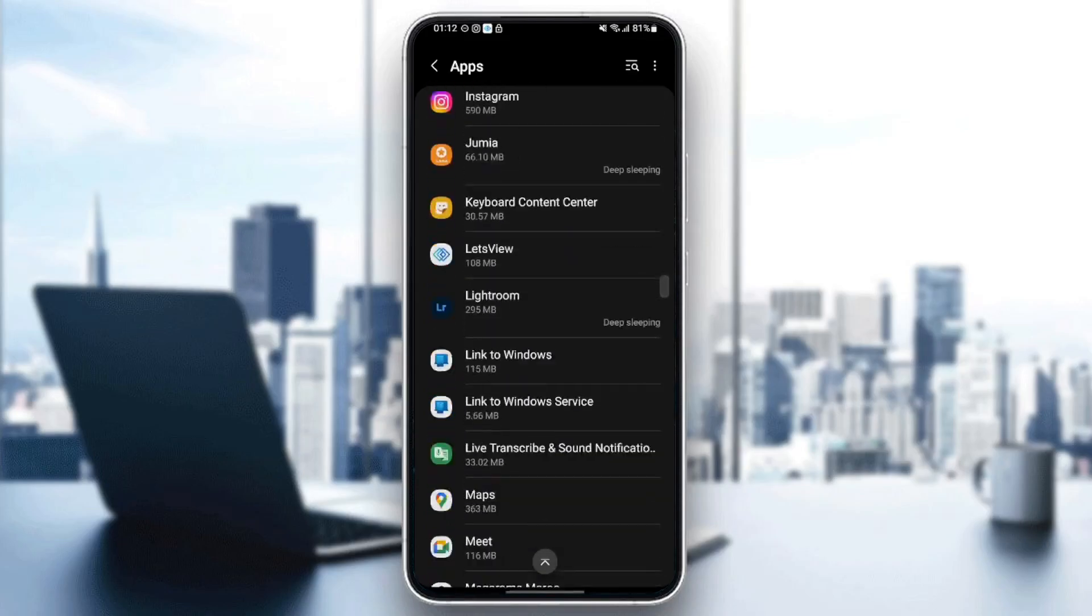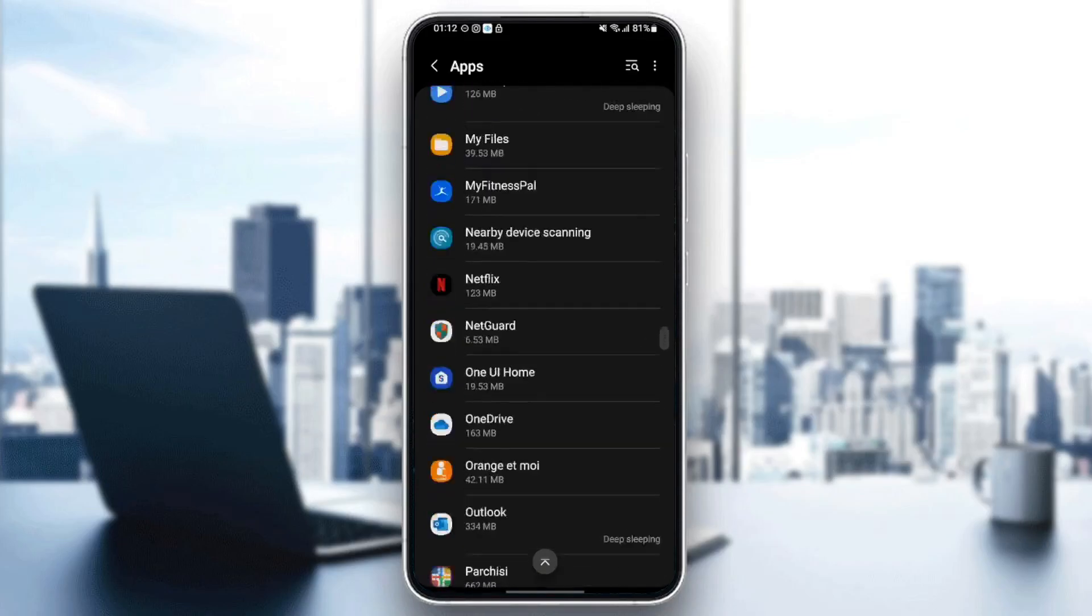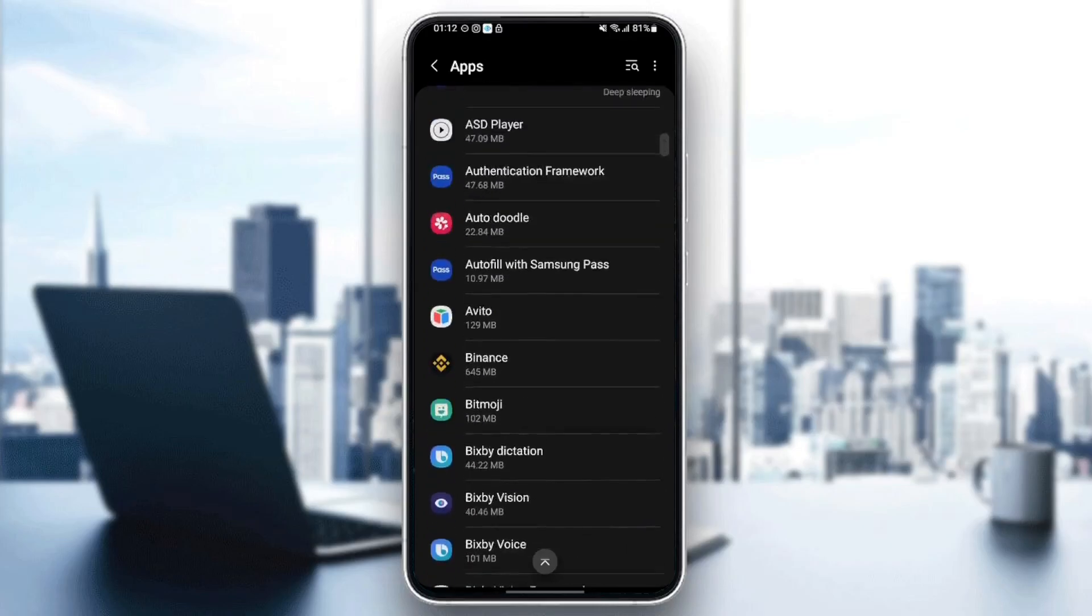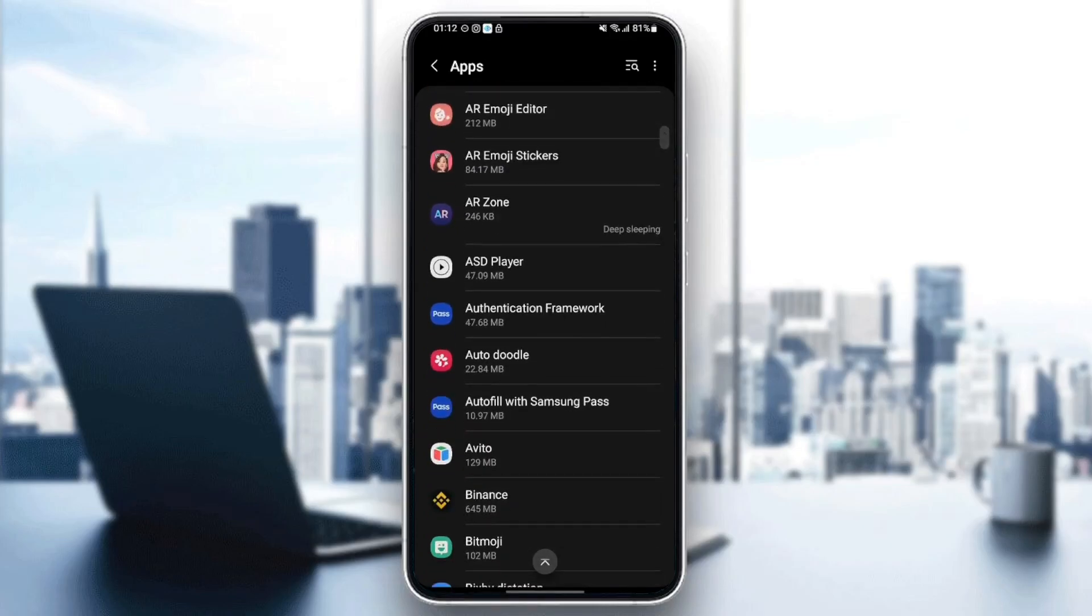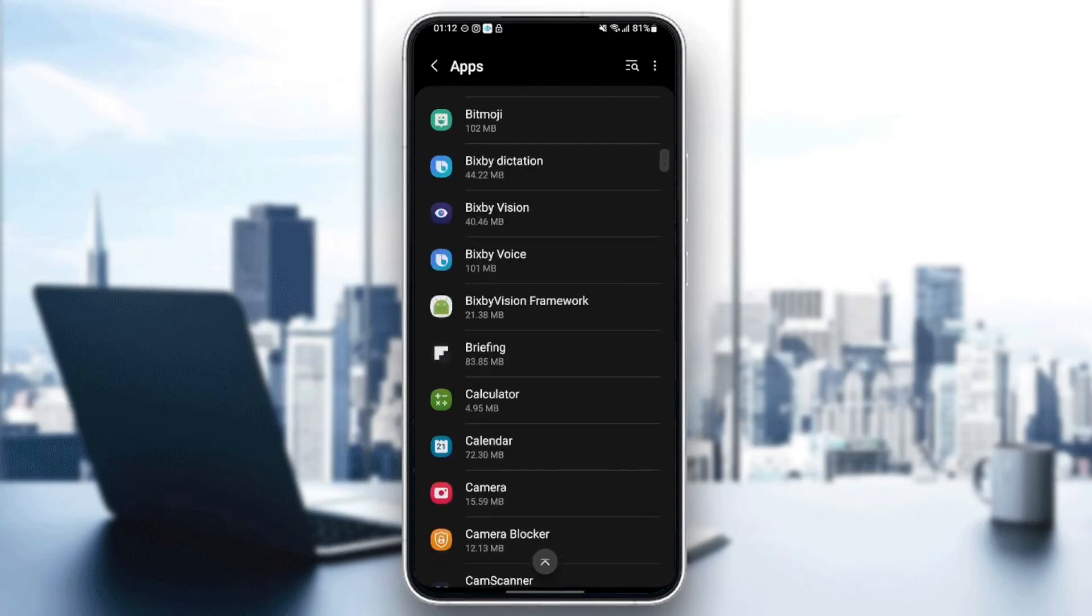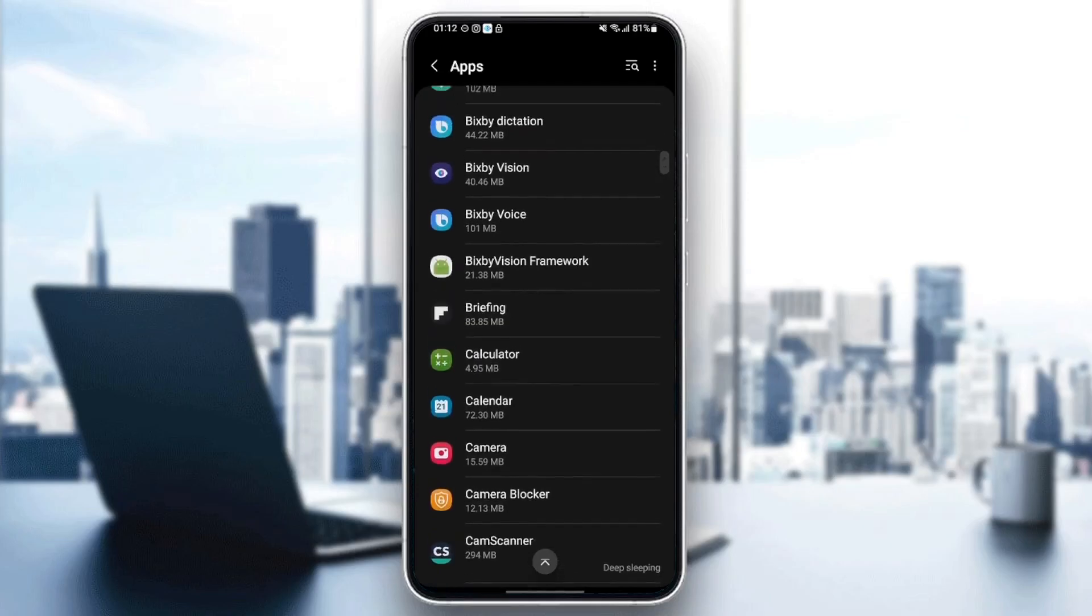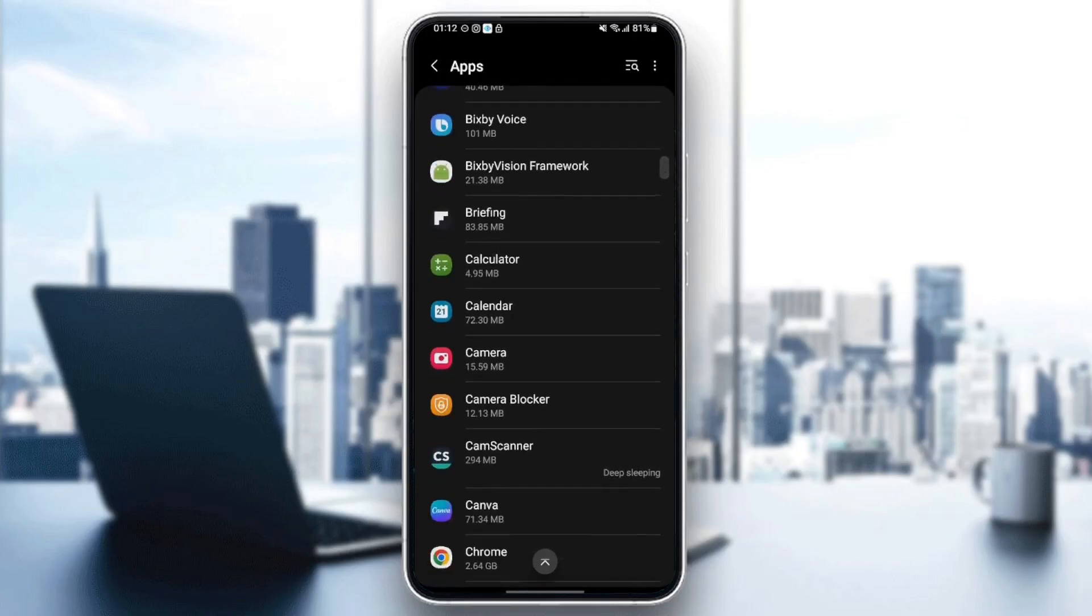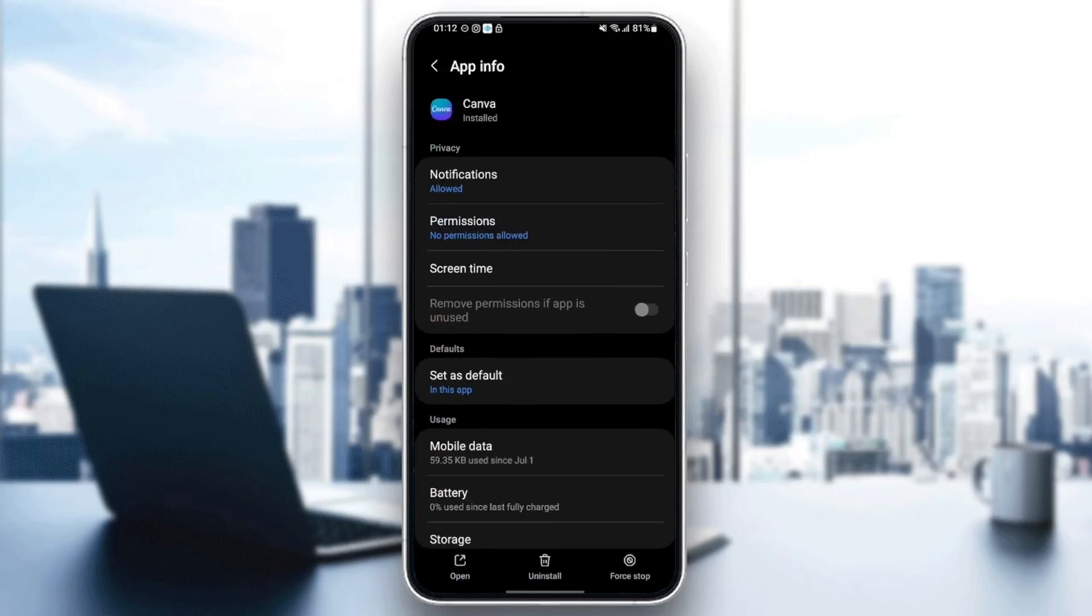So the thing that you need to do is search for Canva in this list. Just scroll down until you find it. Once you find the application, just click on it and then you can see from here you can find all of the settings related to this application.